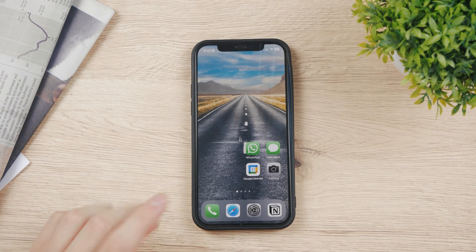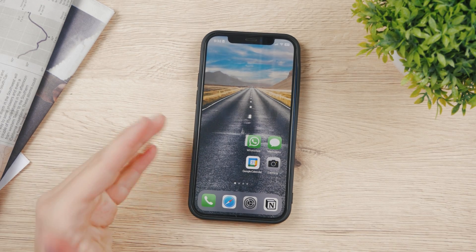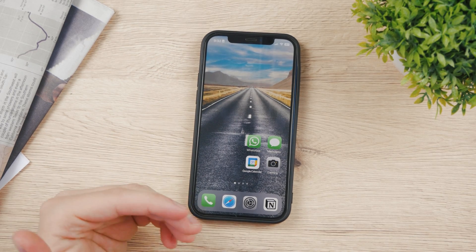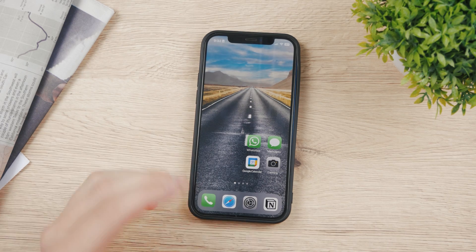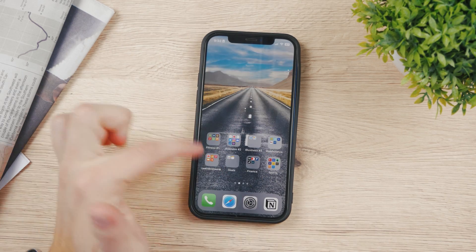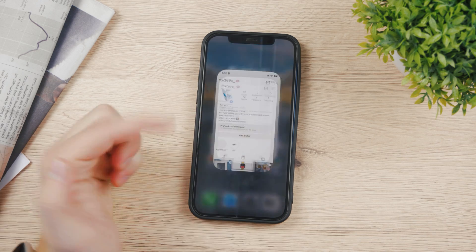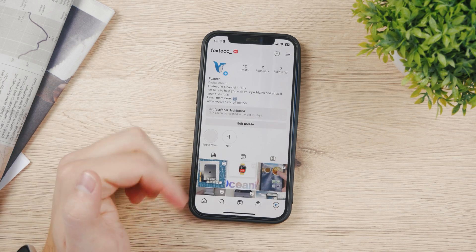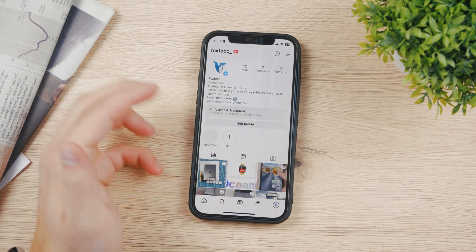Hey everyone, in this video I'm gonna show you how you can remove an Instagram account from your iPhone. It's actually very simple. If you open up the Instagram app on your iPhone, here you are on your main page.